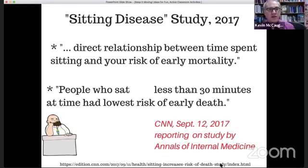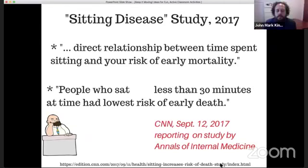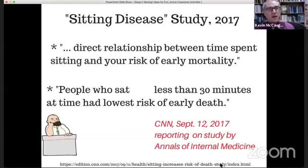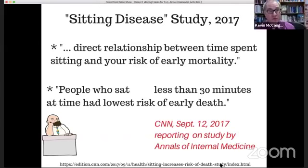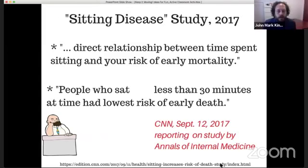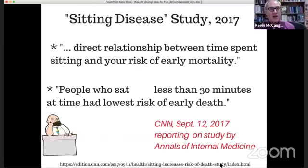A very recent report says there's a direct relationship between time spent sitting and your risk of early mortality — that means dying earlier than you should. The more you sit, the higher your risk. The people who sit the most tended to have more health problems and die earlier. However — great news — there's a simple solution. Those people who sat for 30 minutes and then got up and moved didn't have those high risks. All you have to do is break the sitting cycle, or as the American Heart Association says: sit less, move more.